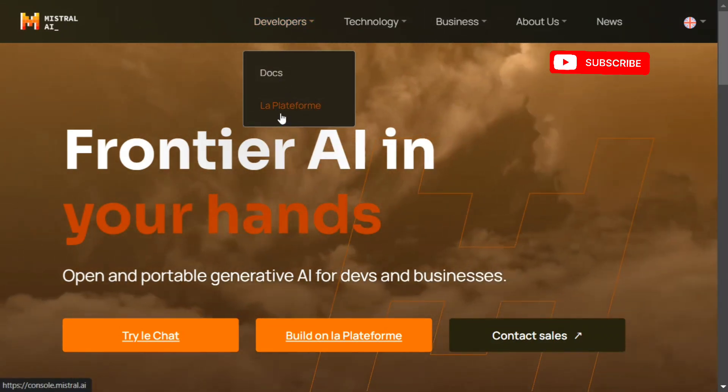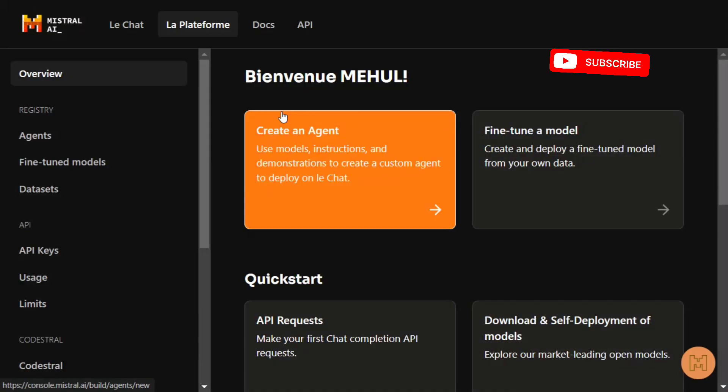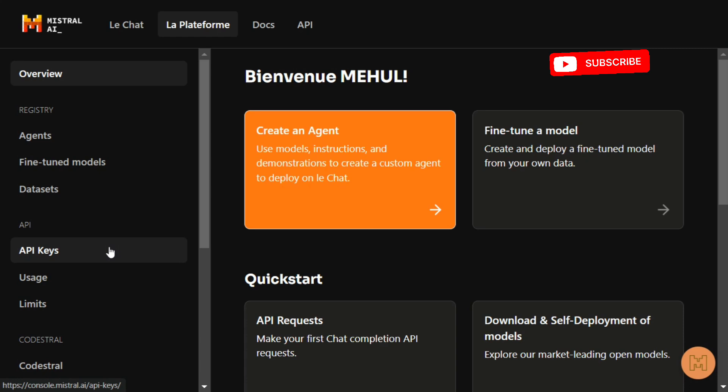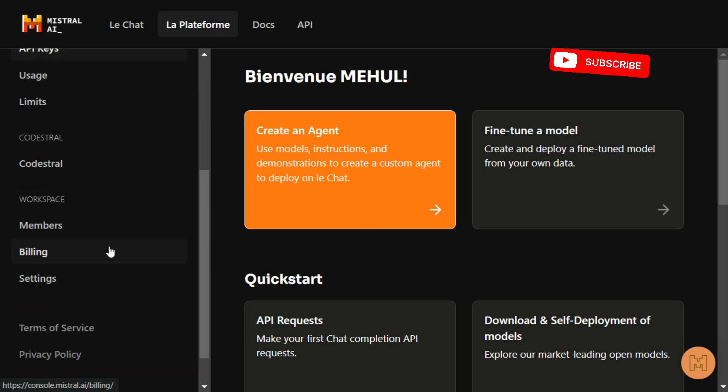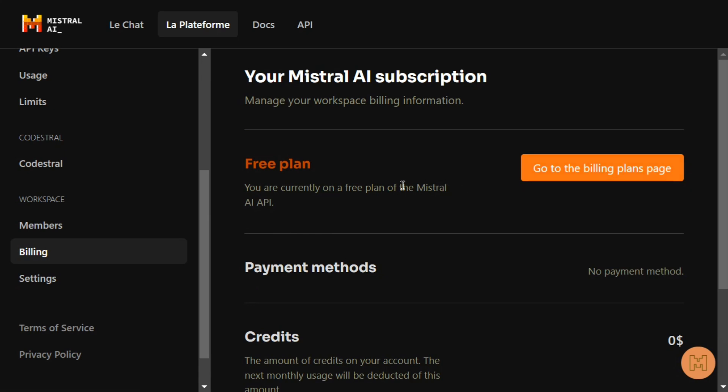Once you reach here, you first need to go to the billing section. Here you can see that a free plan is given. If you're not already enrolled - I am already enrolled, which is why it's showing you are currently on a free plan of Mistral AI API.